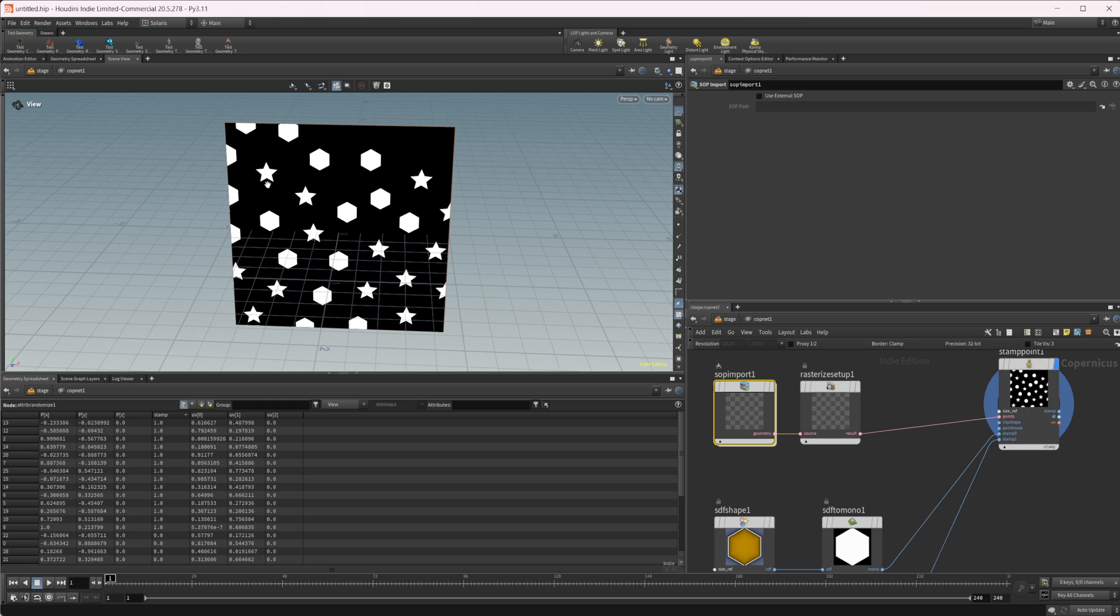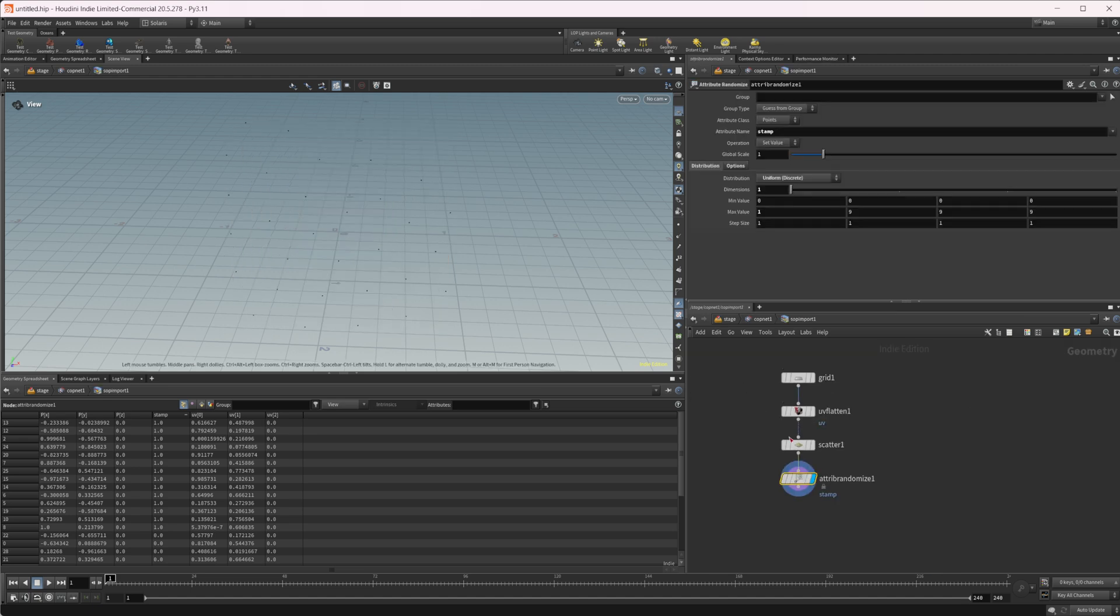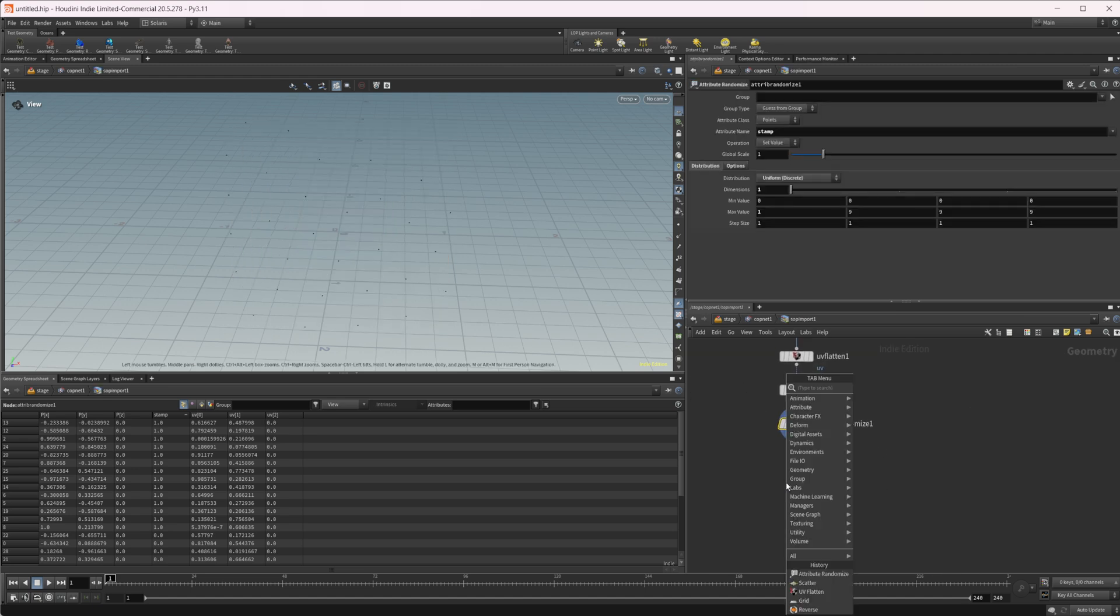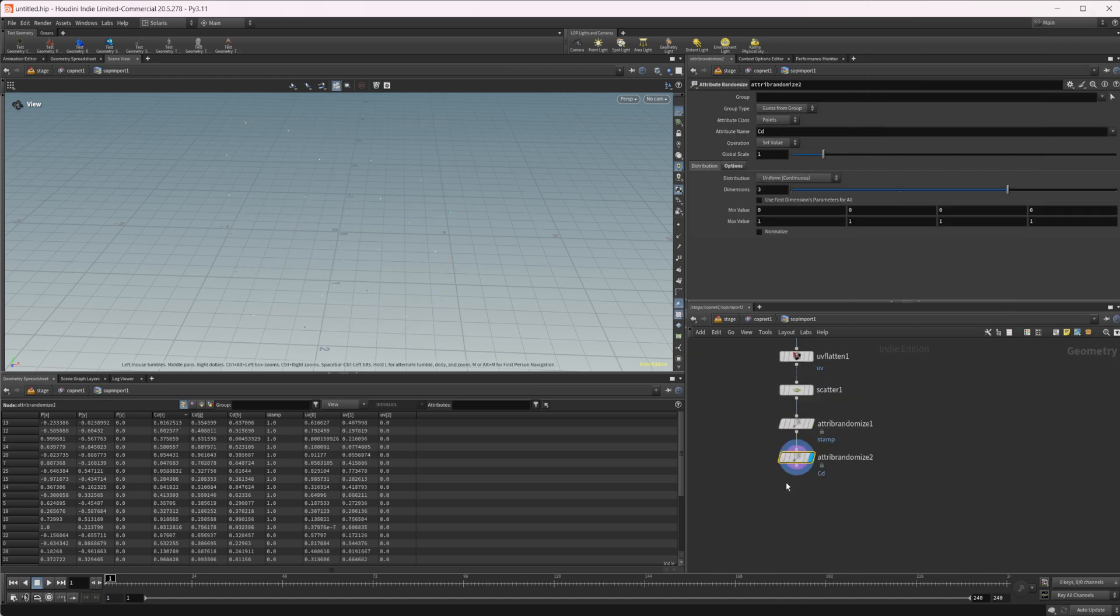We can jump back up here and now we have some different objects being copied to each individual point. Now that's not the only attribute that is recognized from SOPs. Let's take a look at some of the others. Much like you'd probably expect, we have cd which will work.